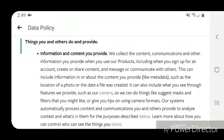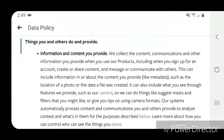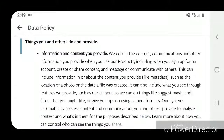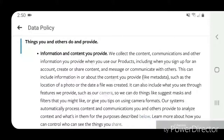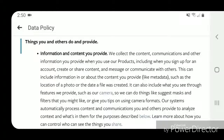Things you and others do and provide — information and content you provide: we collect the content, communications, and other information you provide when you use our products, including when you sign up for an account, create or share content, and message or communicate with others. This can include information in or about the content you provide, like metadata such as the location information of a photo or the date a file was created. It can also include what you see through features we provide such as our camera.